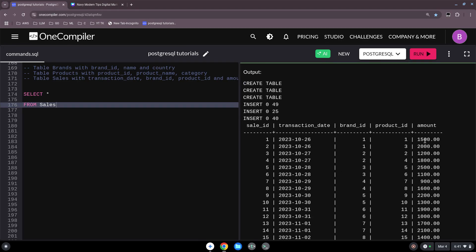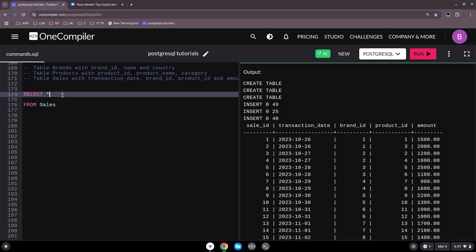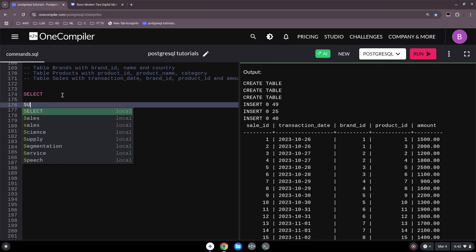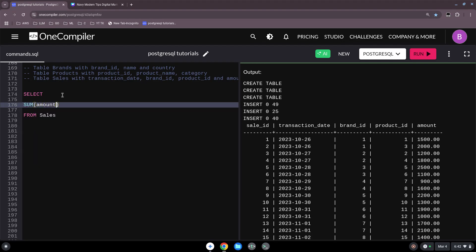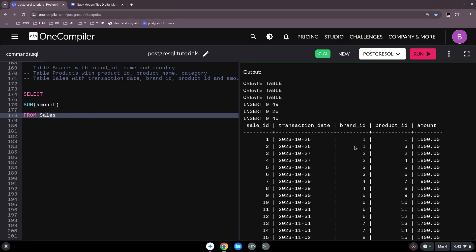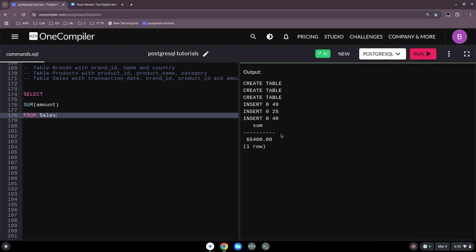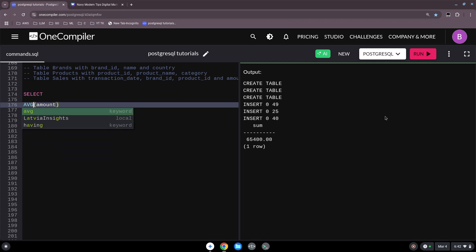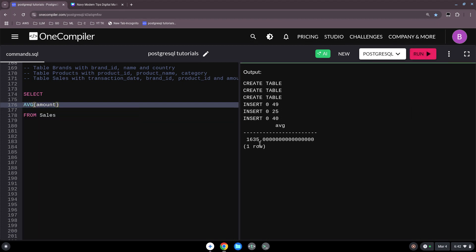Aggregate functions work with numbers, and we have sales data here with amounts. We want the sum of all our amounts to see total revenue. Let's run this — it comes to 65,400. Then I want to know the average sale price: 1,635.